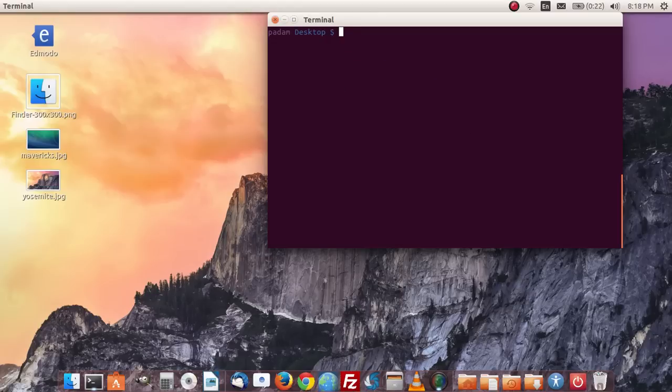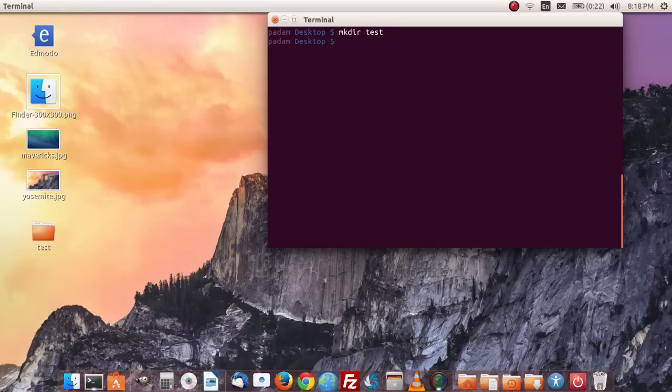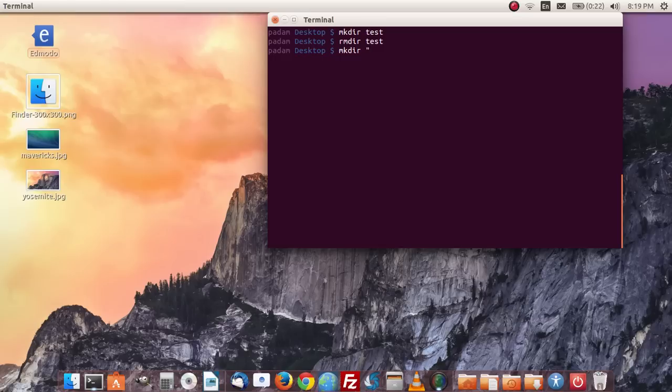And then mkdir and the directory name. You can also do rmdir to remove the directory later on. You can also do the same thing for the directory with spaces, just make sure you put quotes around it.